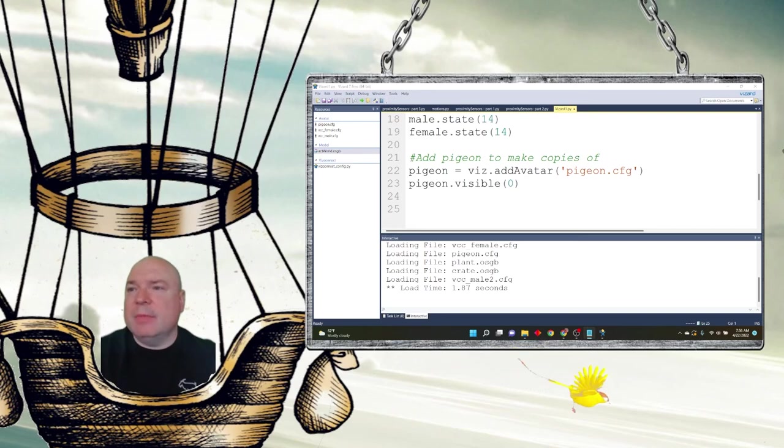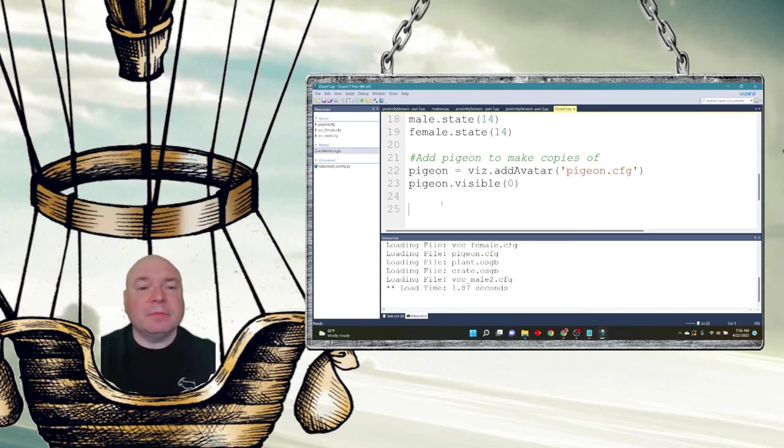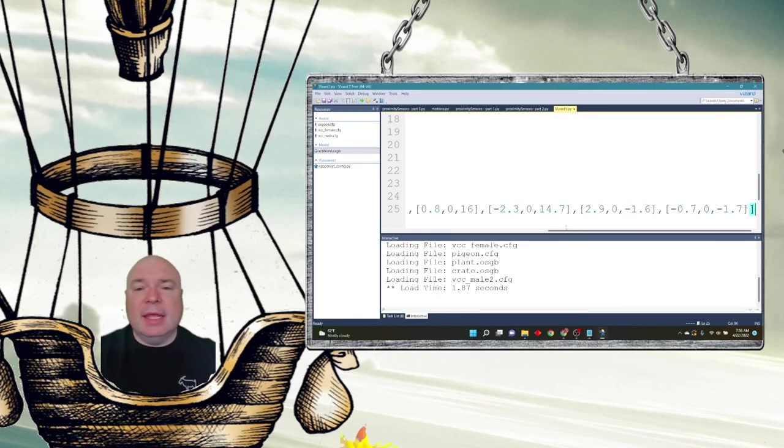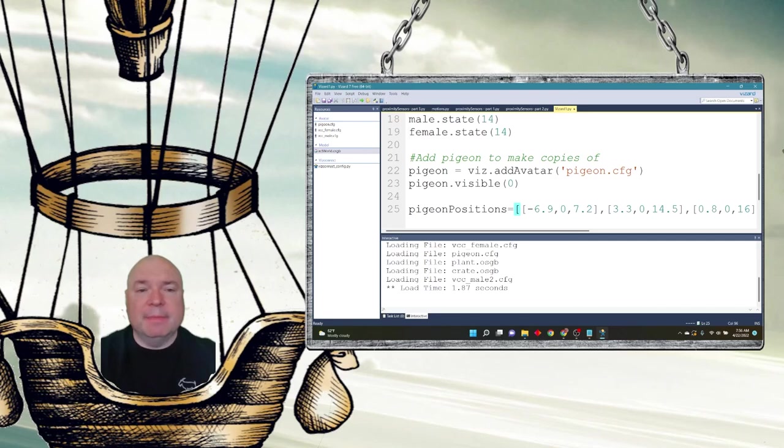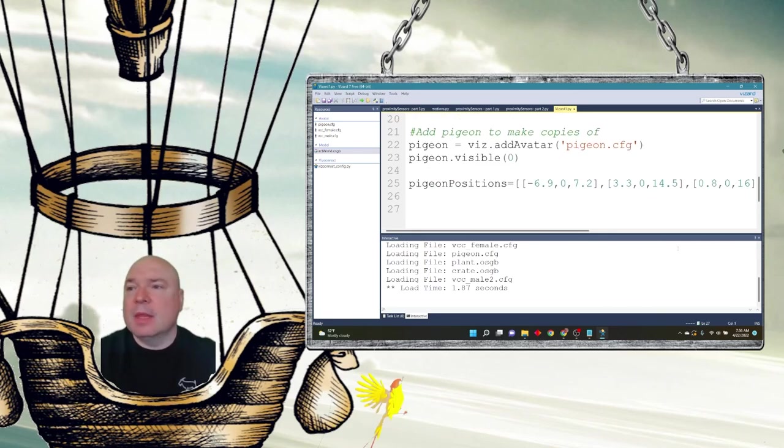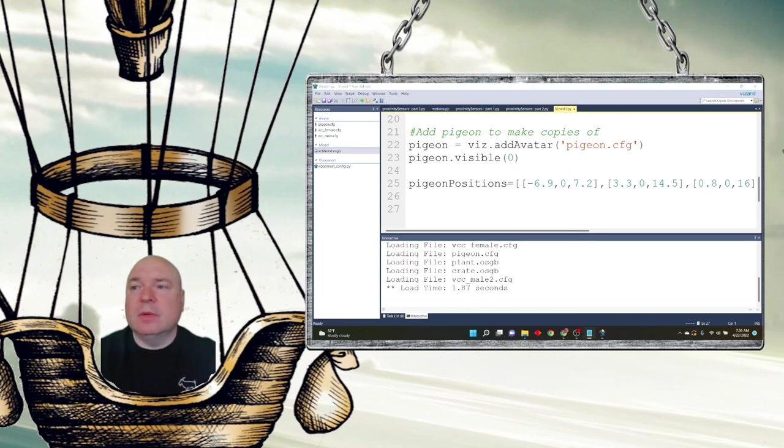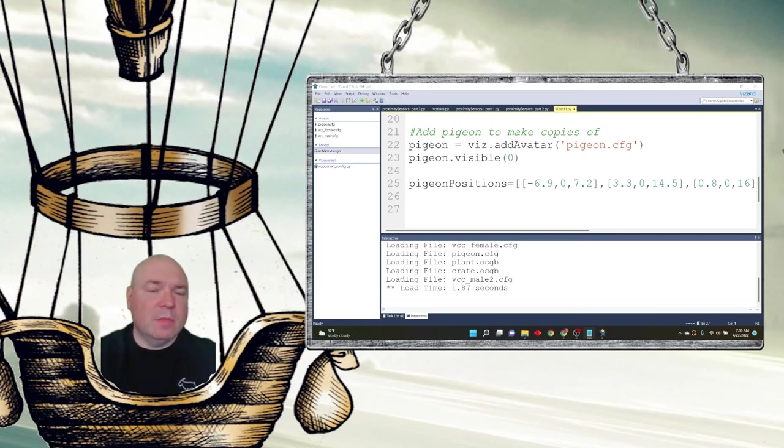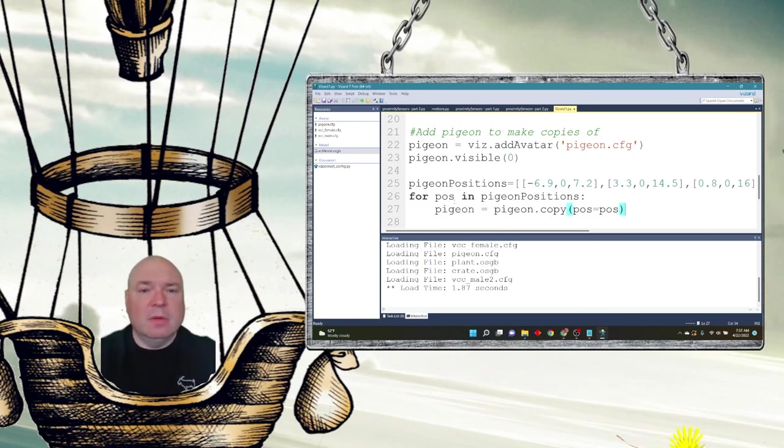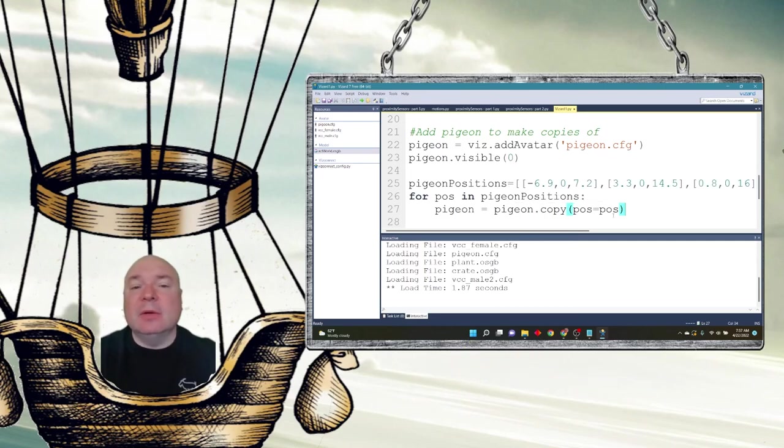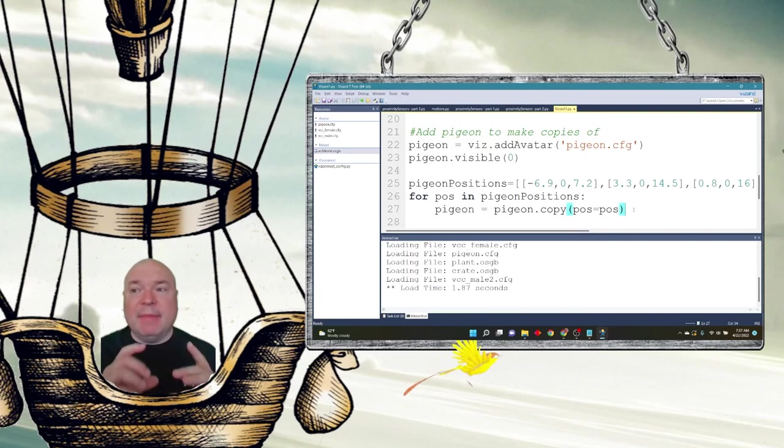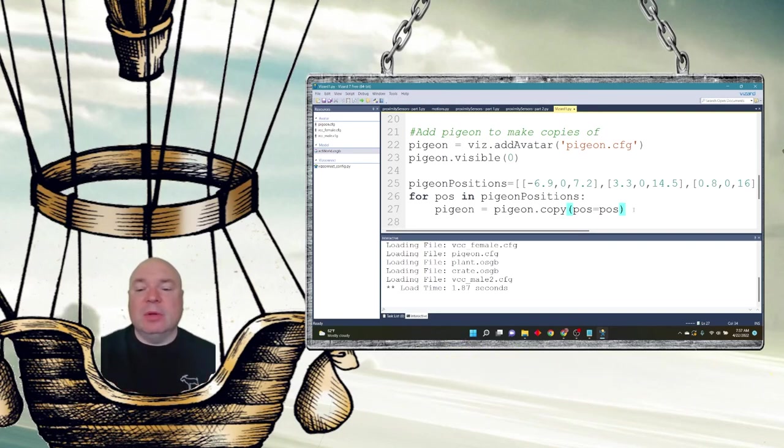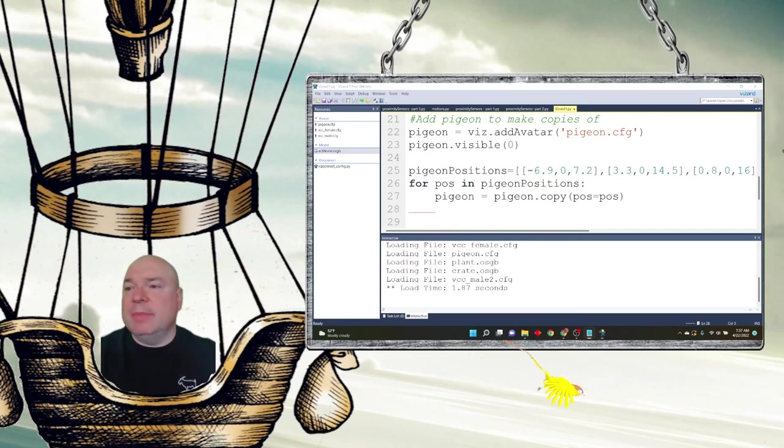First, I'm going to set up a list of lists, basically a two-dimensional list. And in here I'm going to record all of the pigeon positions, so where I'm going to put them on the screen. They're going to be all over the place. You can see there's a bunch of them. And then I'm going to use a for loop for each pigeon position. So for each position in pigeon positions, I'm going to create a copy of the pigeon where its location is the next position in the list. So I'm just copying the current position.